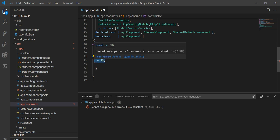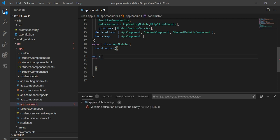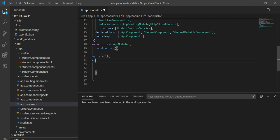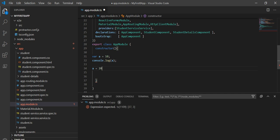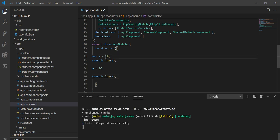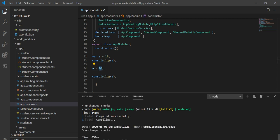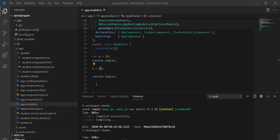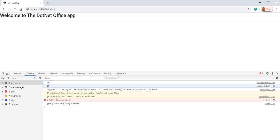Now I'll take a var variable a = 10 and console.log it — it will print 10. Then if I assign a = 20 and console.log again, it will print 20. So saving and checking on the browser, we can see it printing 10 then 20.